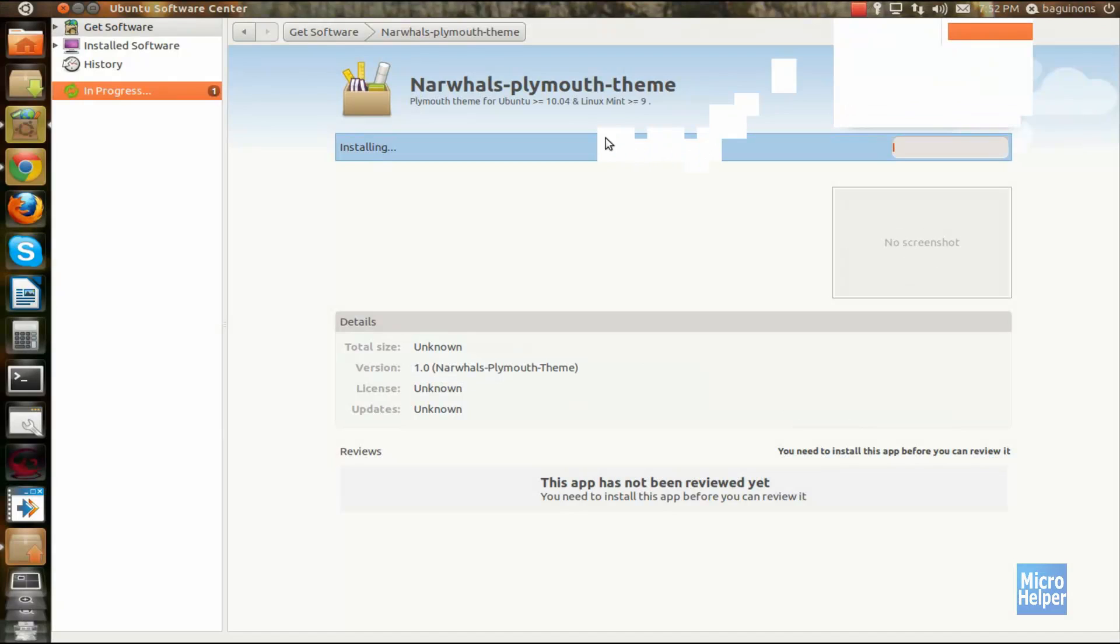Once it's almost done applying the changes, that's all there is to it. Reboot your computer, boot in Ubuntu, and you should see it. It should look very astonishing. Enjoy your new boot screen.